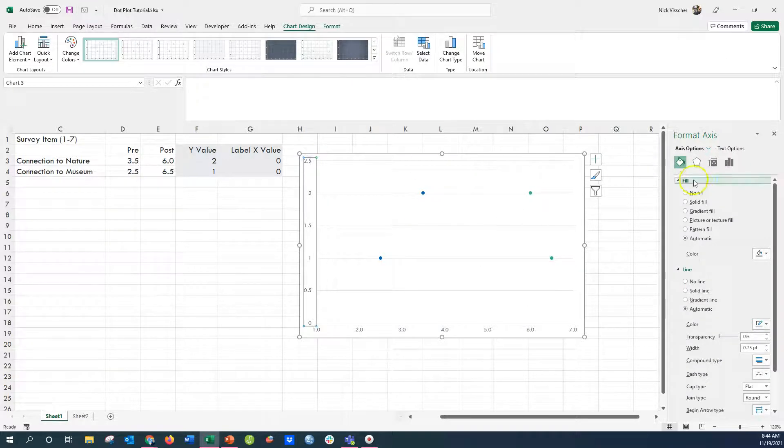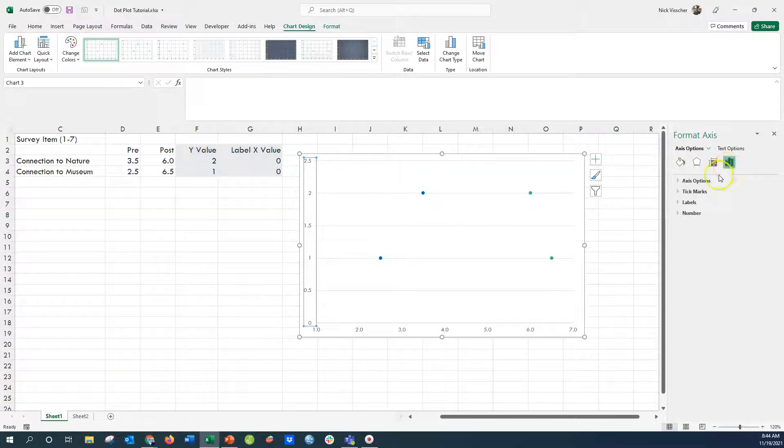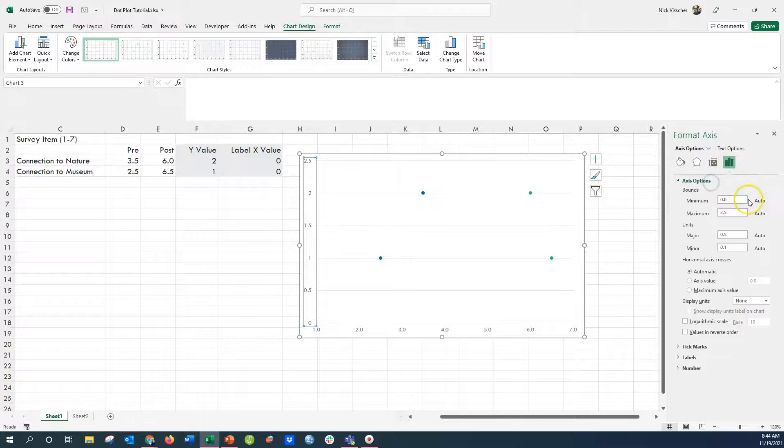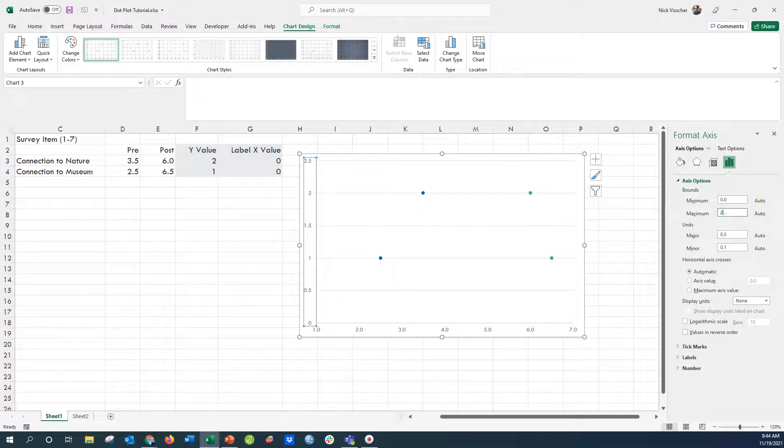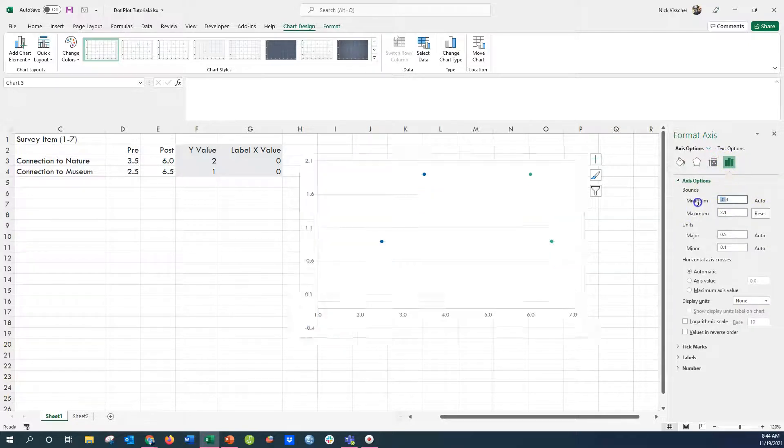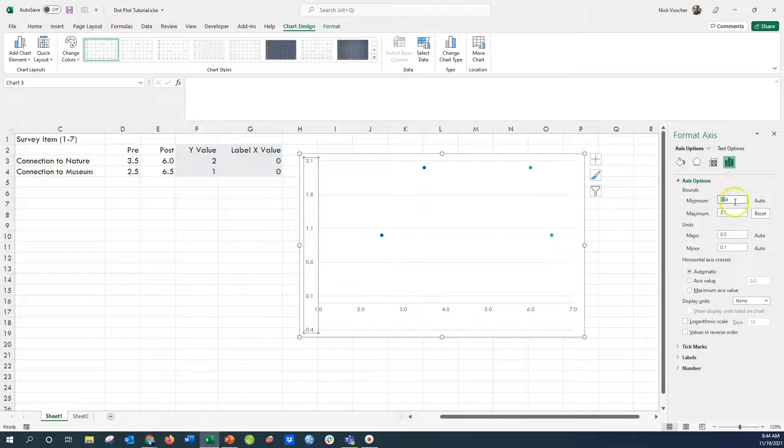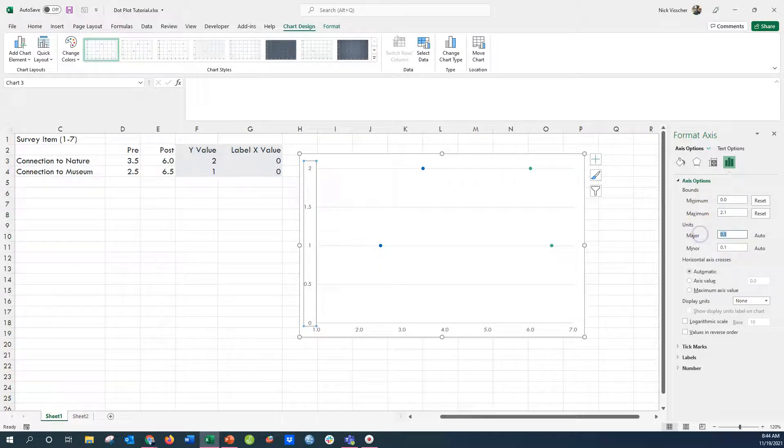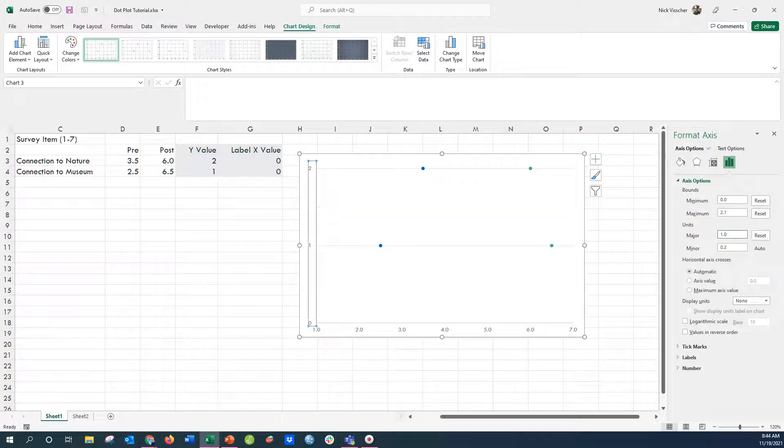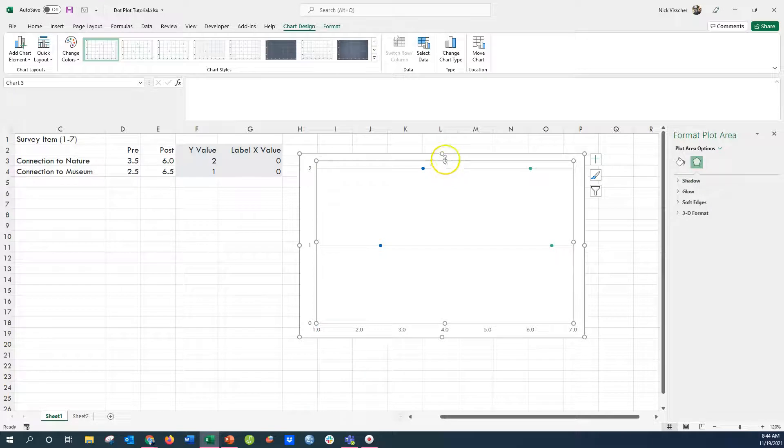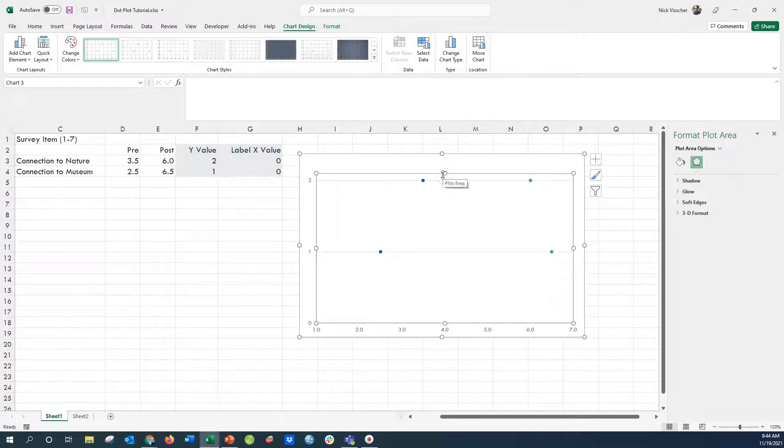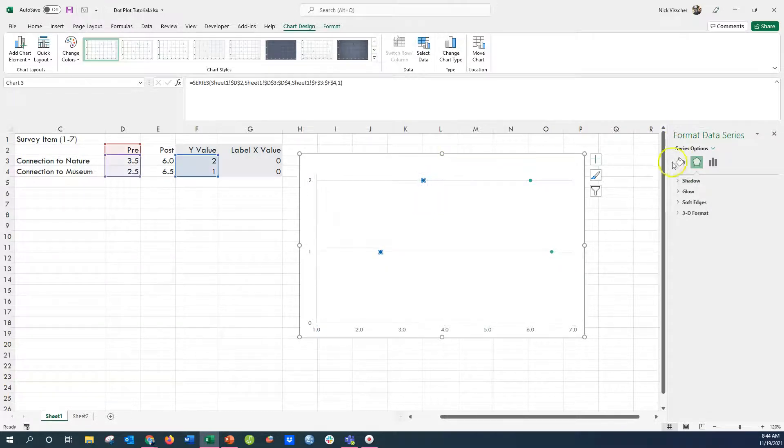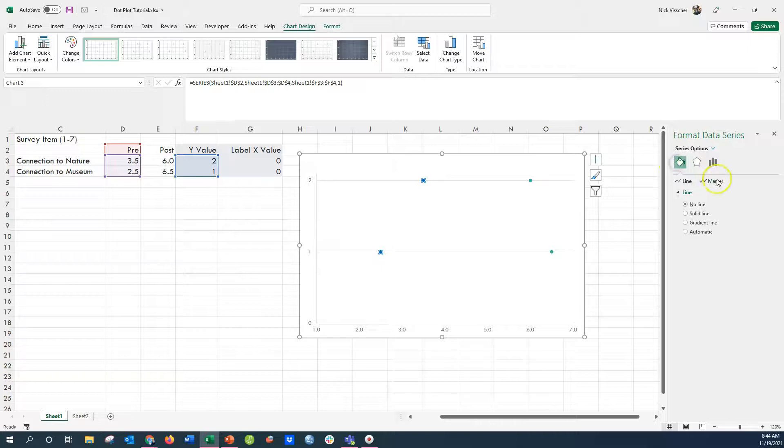And then I'm going to adjust my Y axis. Right now it's set to looking at increments of 0.5, but I want it to be 1. And I'm going to set the maximum to 2.1 so that the dots, the full dots can show up. And I'm going to select the major units as 1 so that the minor grid lines don't show up. So now I just have the two lines for 1 and 2, my connection to nature and connection to museum.